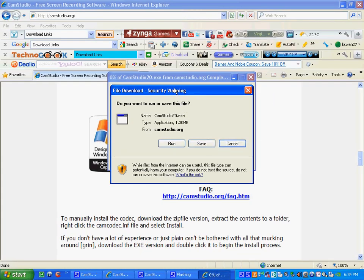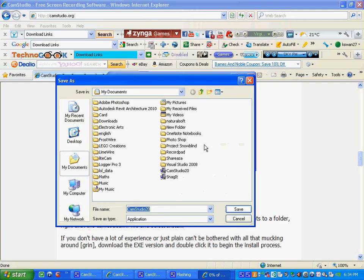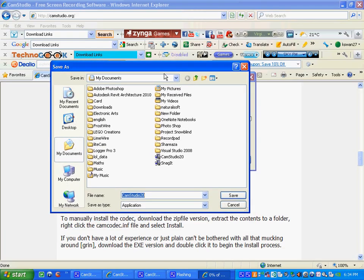It will pop up with a file download screen. Some people like to push run, but I prefer to push save, just so you know where it's going. Click on save and save it to somewhere where you know it's going to go. I've just saved it as CamStudio 20 in its own little file. I've already saved it, so you guys press save, but I'm going to push cancel here.